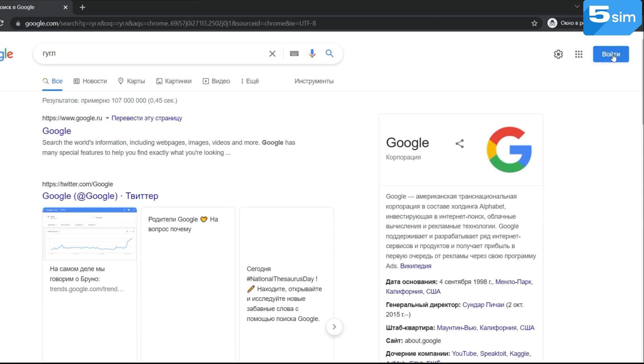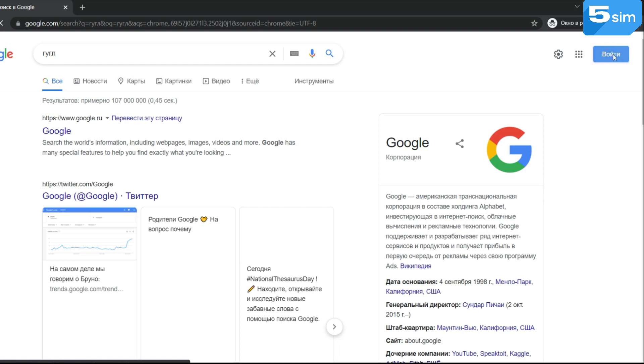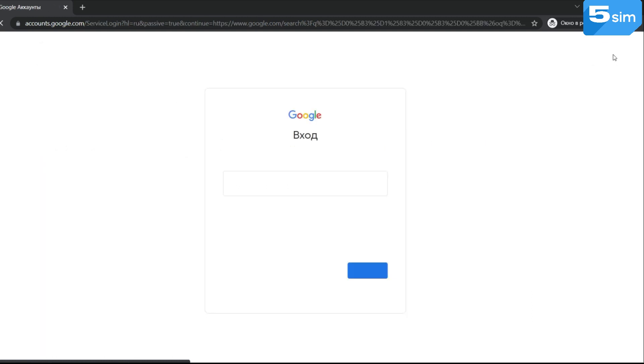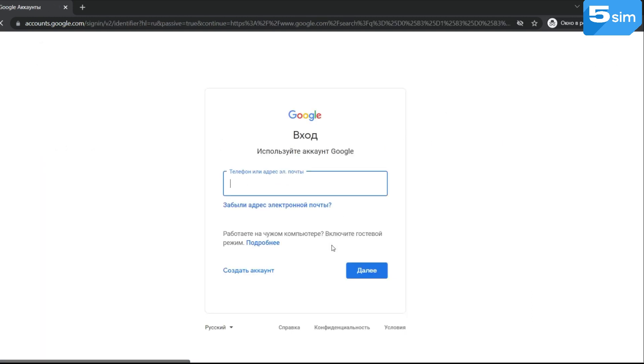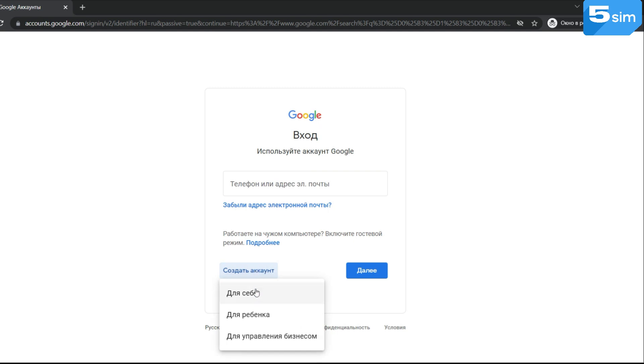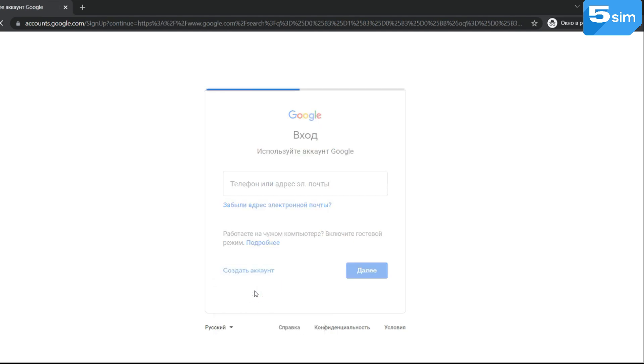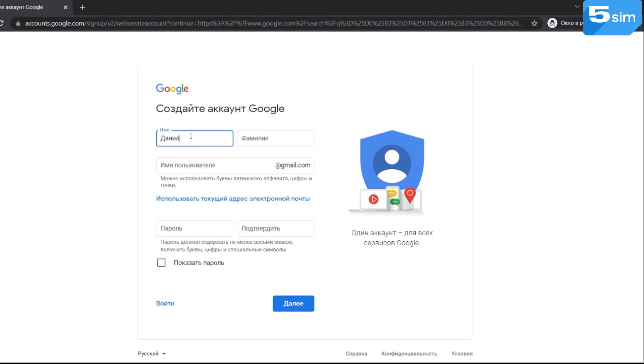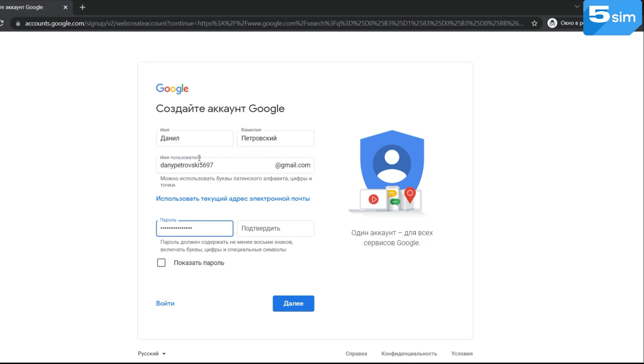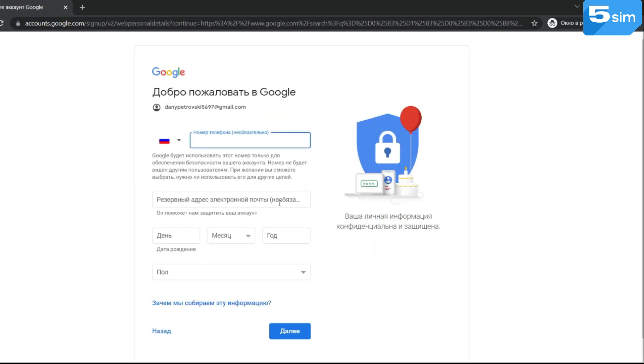Go to incognito mode on the main search page in the upper right corner, click on login, then click on create an account and select create for yourself. Invent a name, email, password, fill in all the required fields and which is the most important, ignore the field with the number.